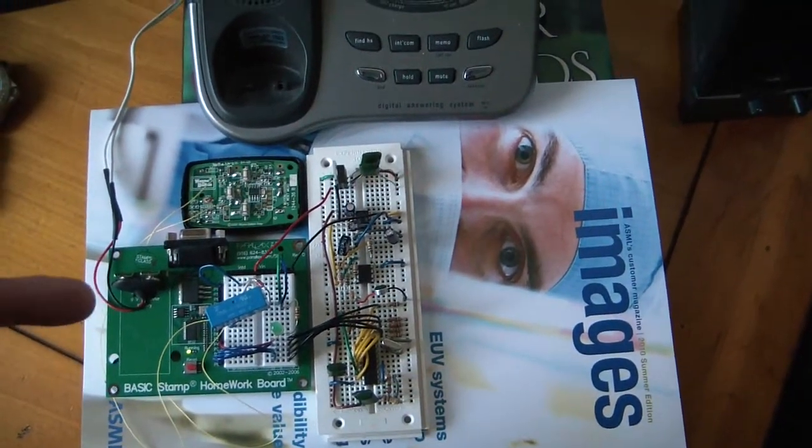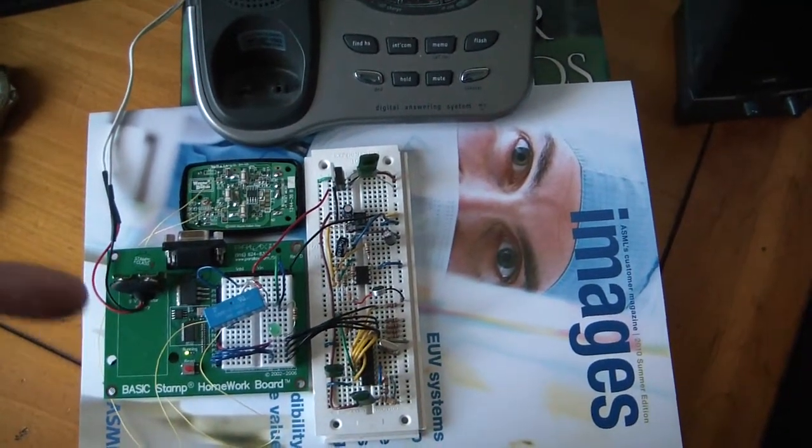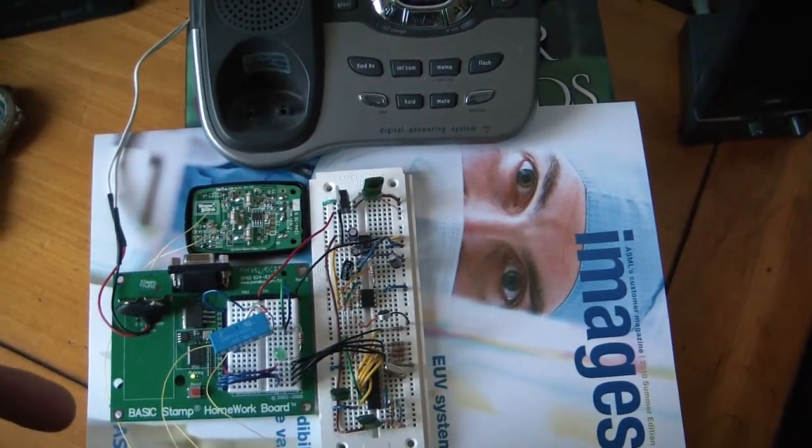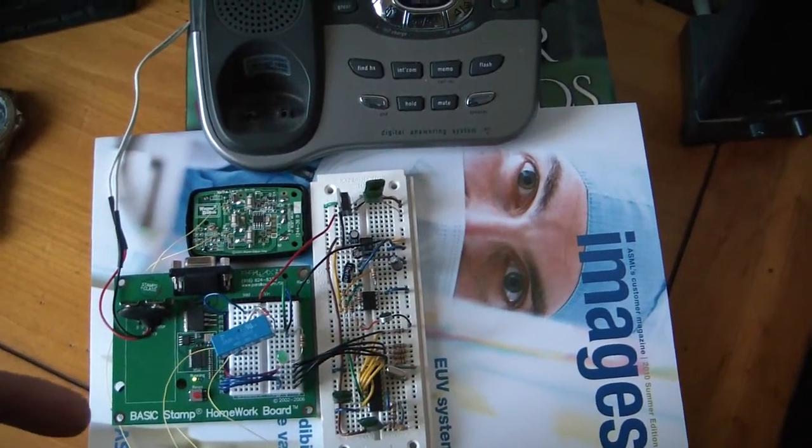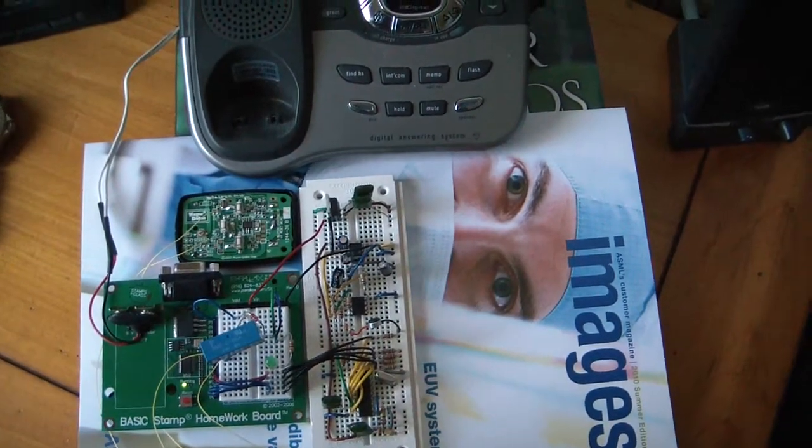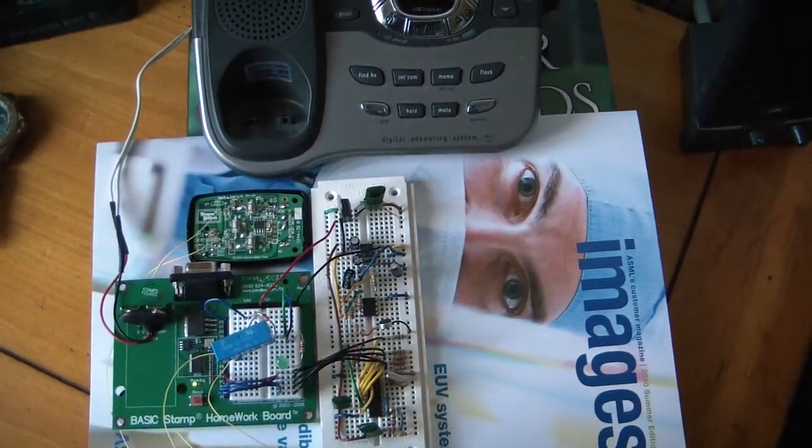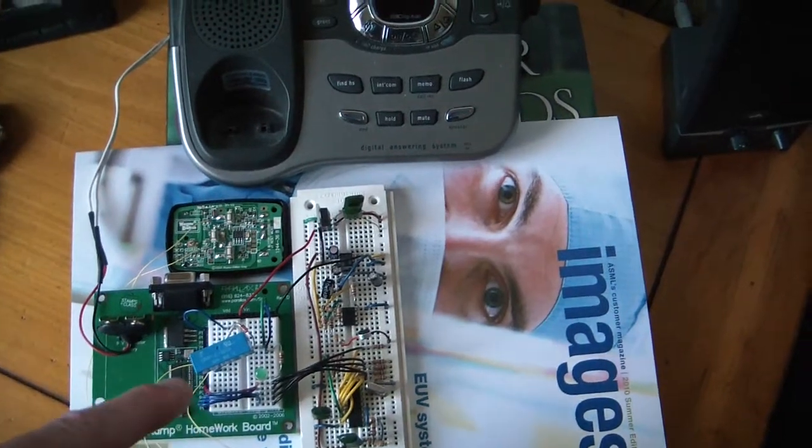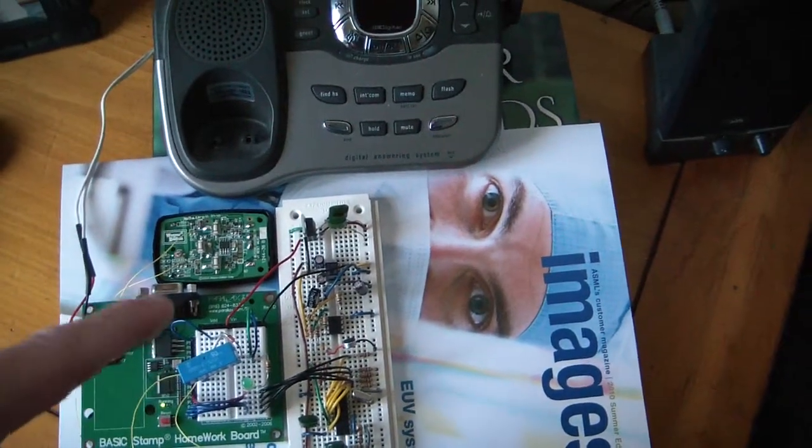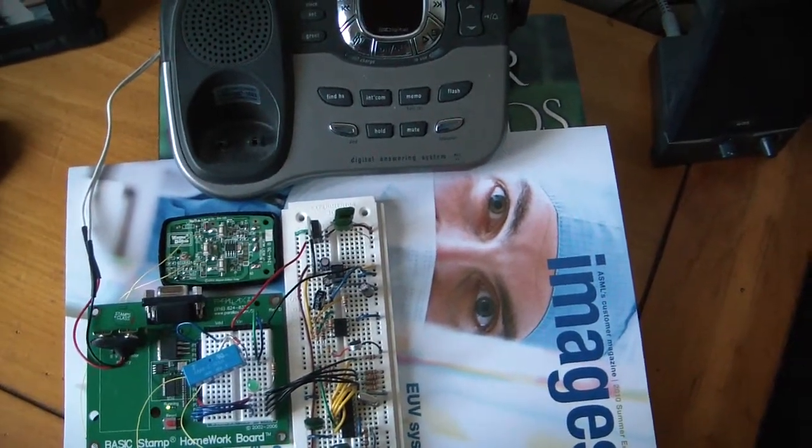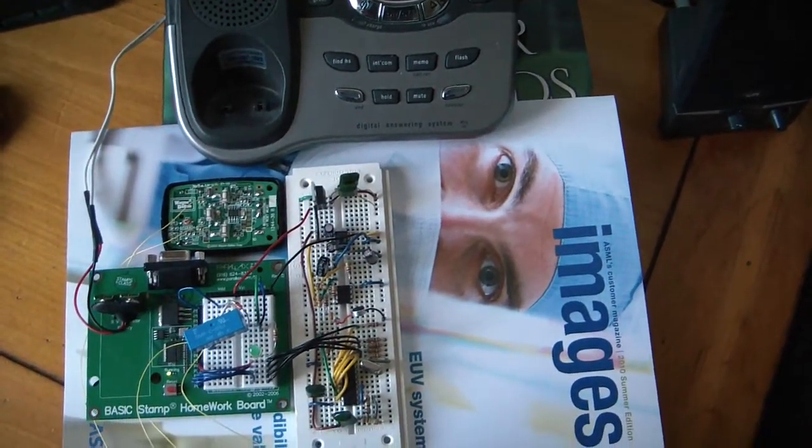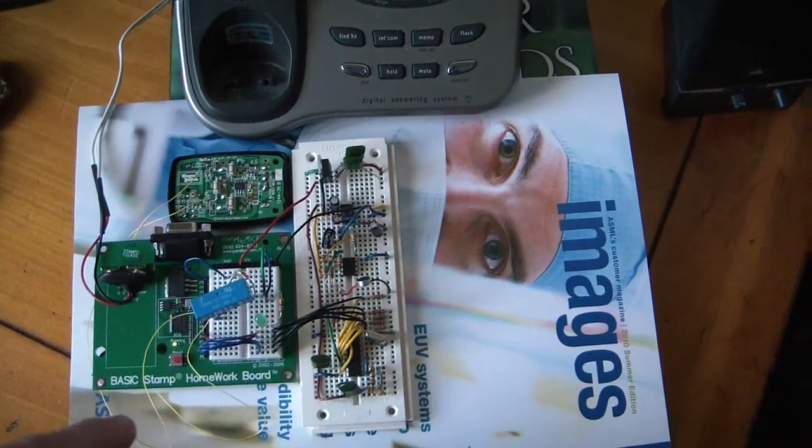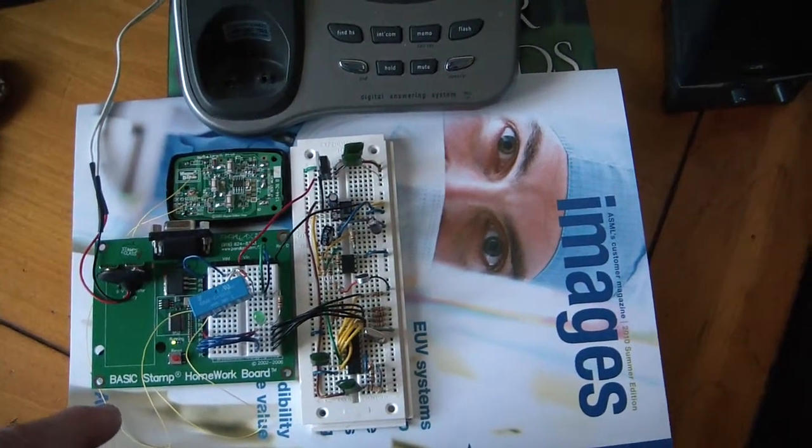The basic stamp just watches for the proper sequence of codes to come in, and when it detects that, it triggers a relay which triggers the standard garage door opener. And you'll be able to watch it work here when I play the message back.